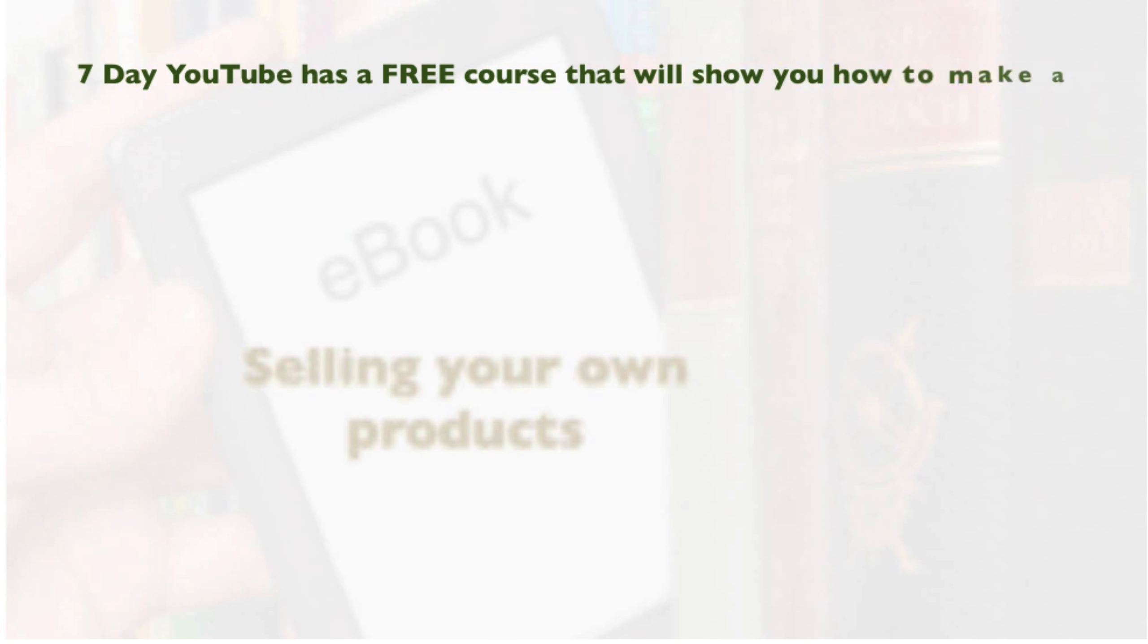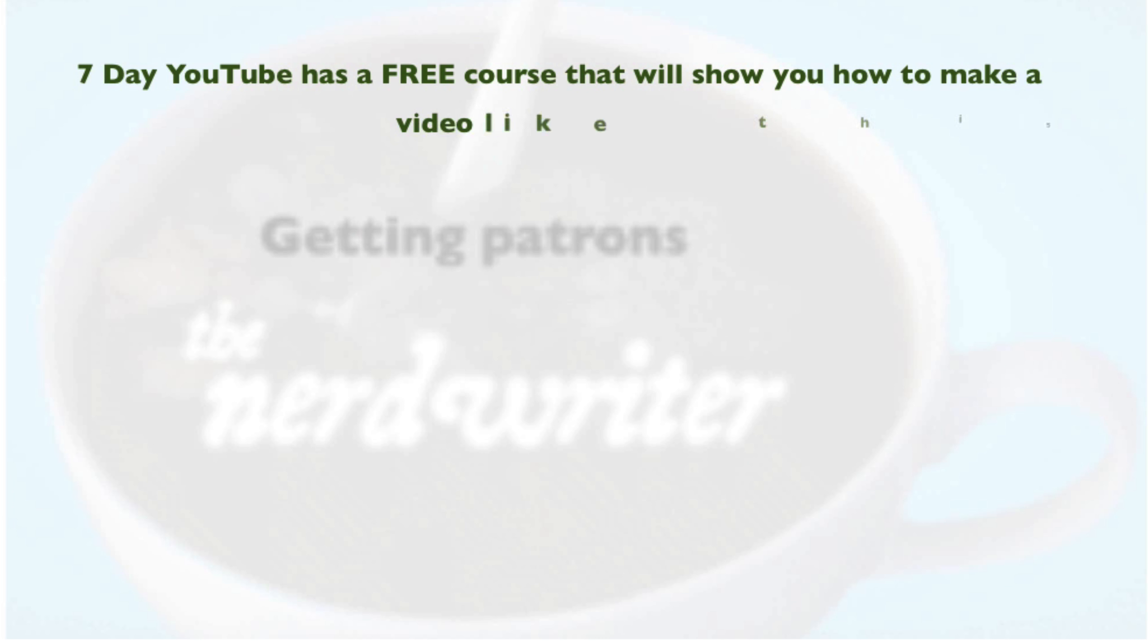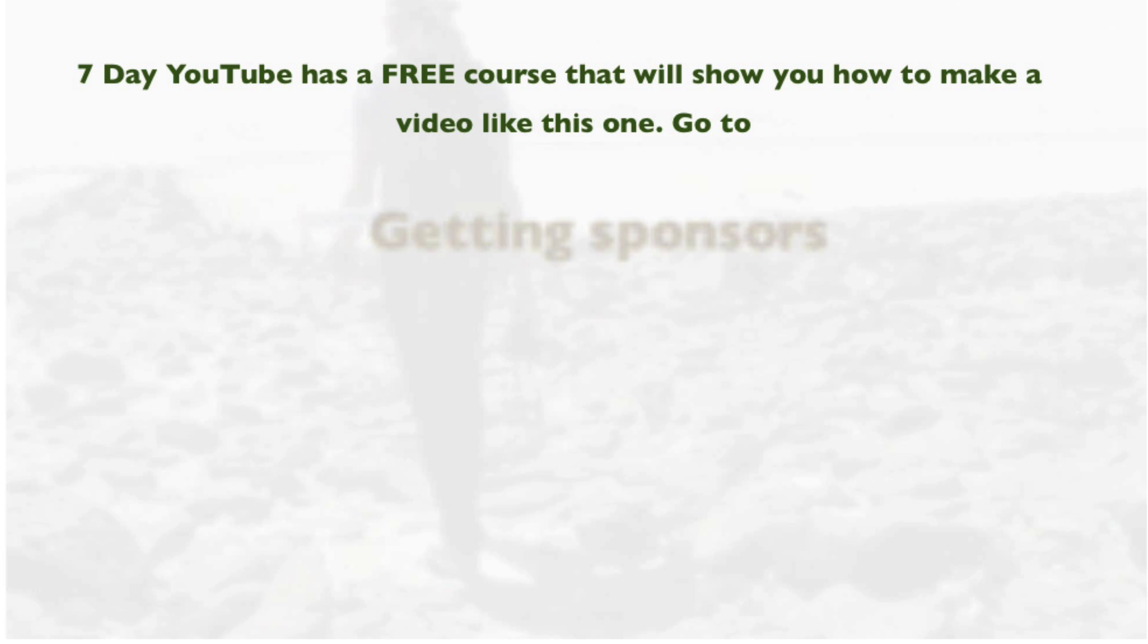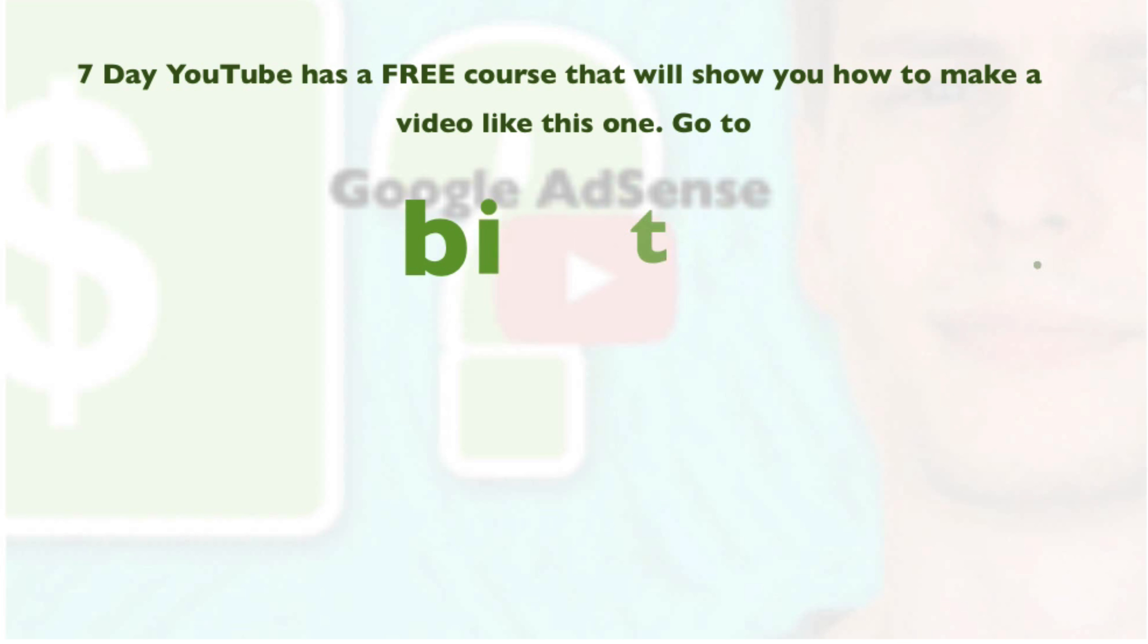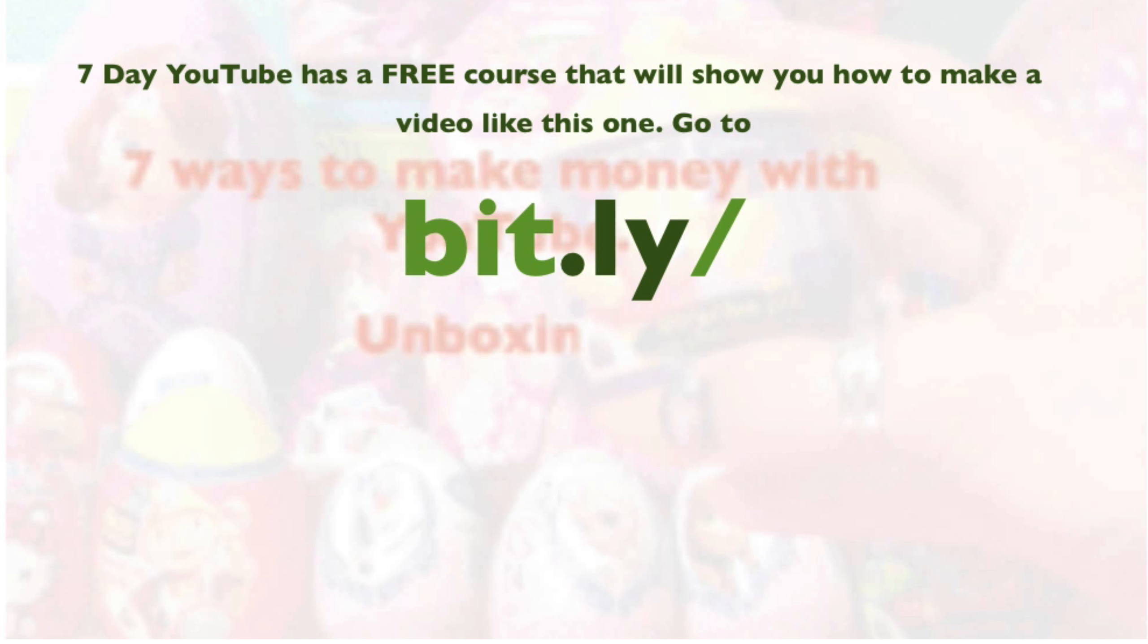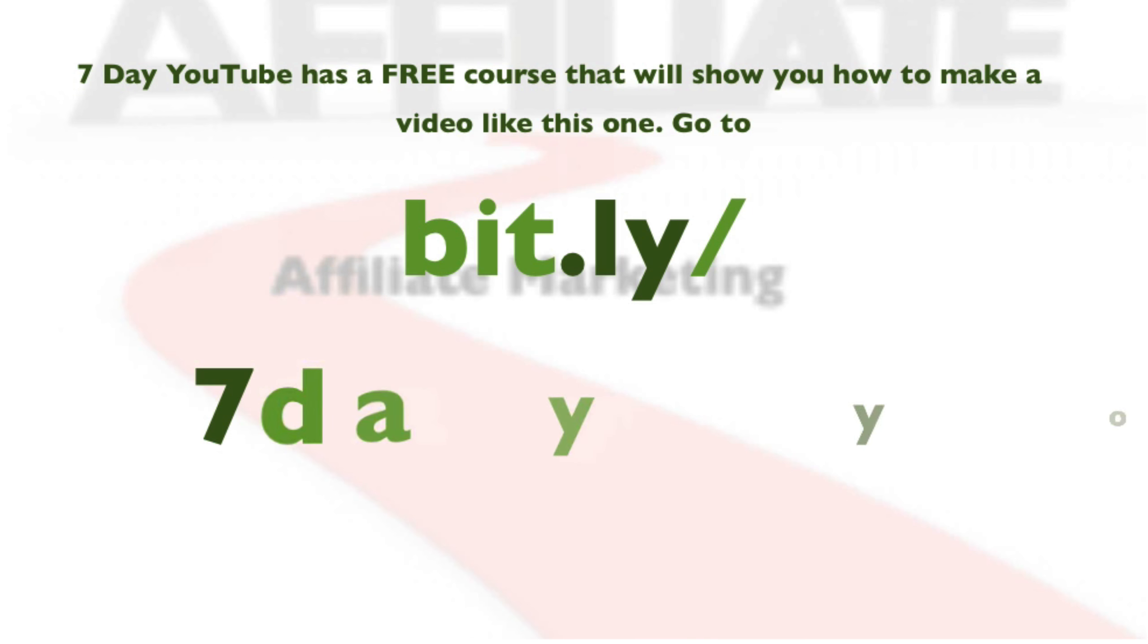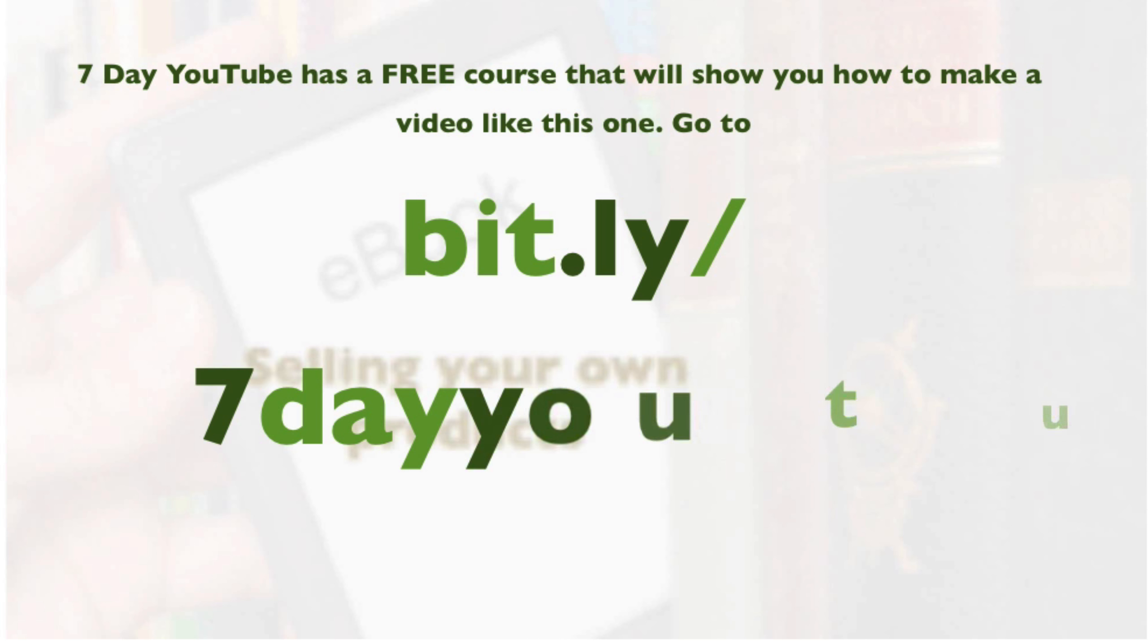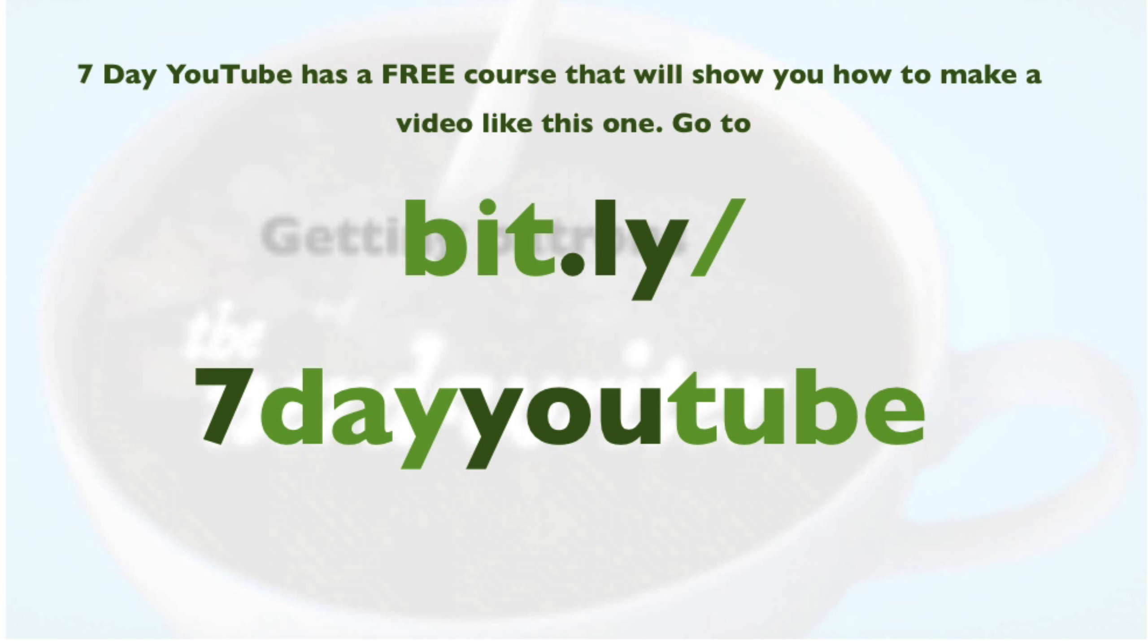Seven Day YouTube has a free course that will show you how to make a video like this one. Go to bit.ly slash seven day YouTube.